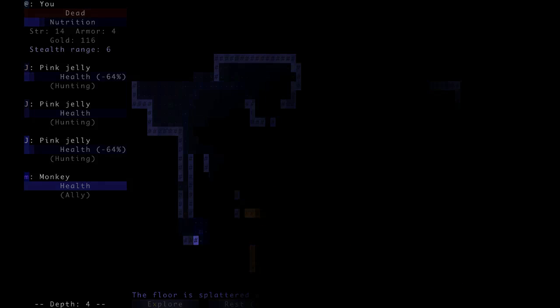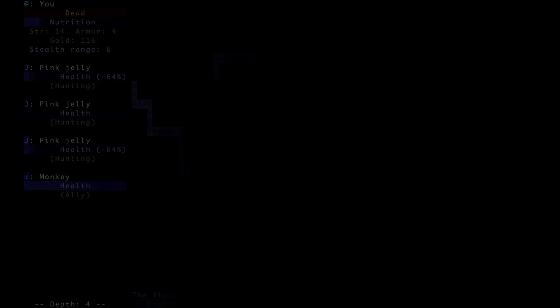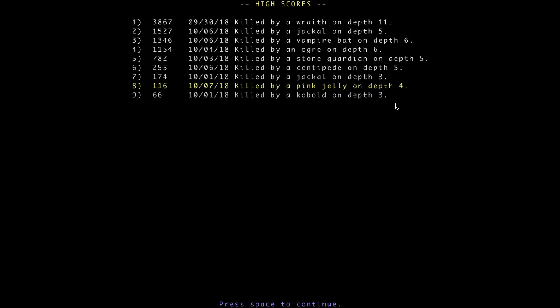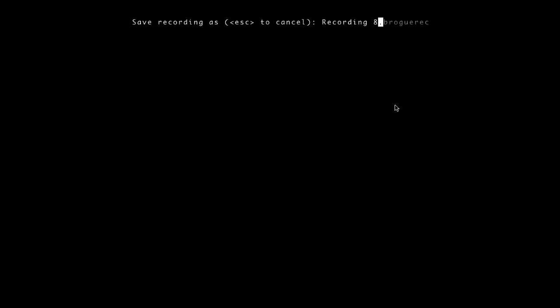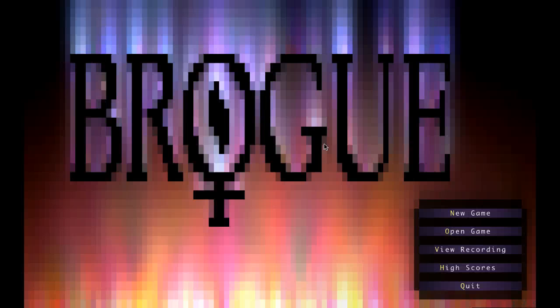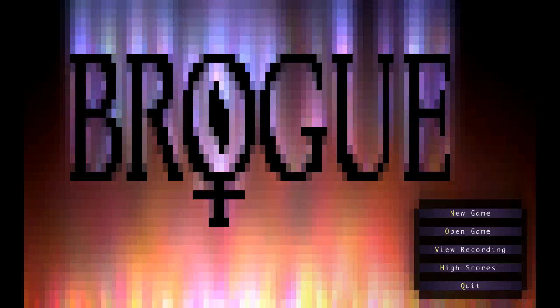And we're killed by jellies going back up. So there we go. The end.